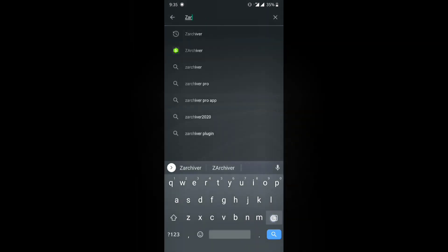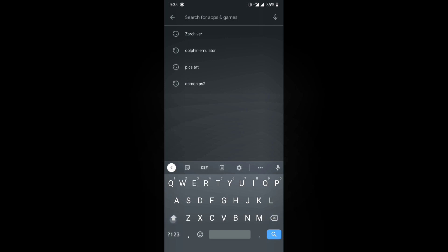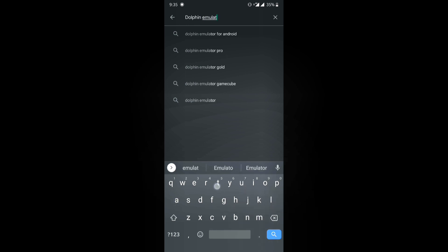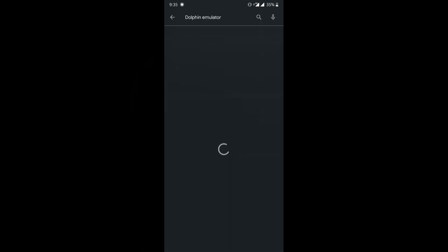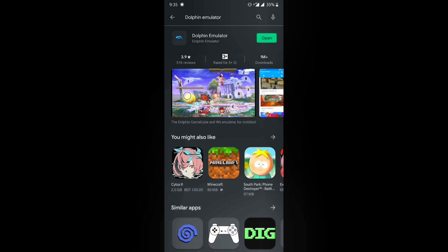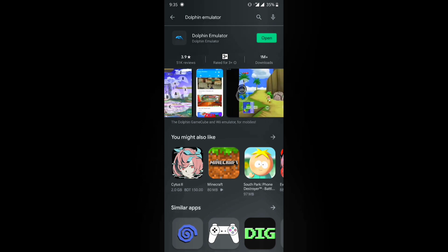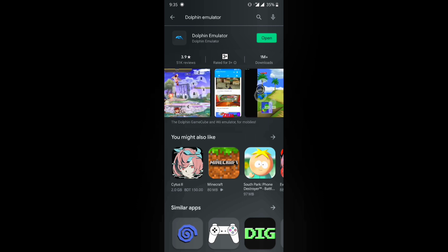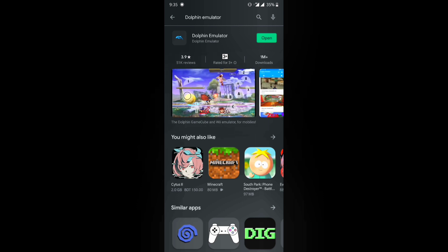Once you've done that, search for the other app which is Dolphin Emulator — D-O-L-P-H-I-N space E-M-U-L-A-T-O-R. Hit search and it's going to be the first result. You're going to use this app to play Wii games and GameCube games on your Android.